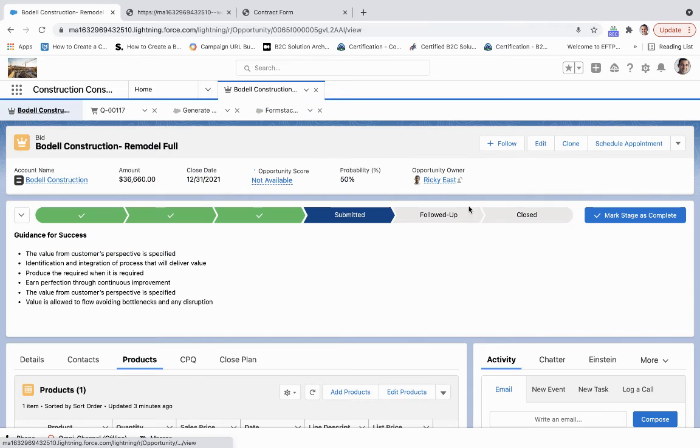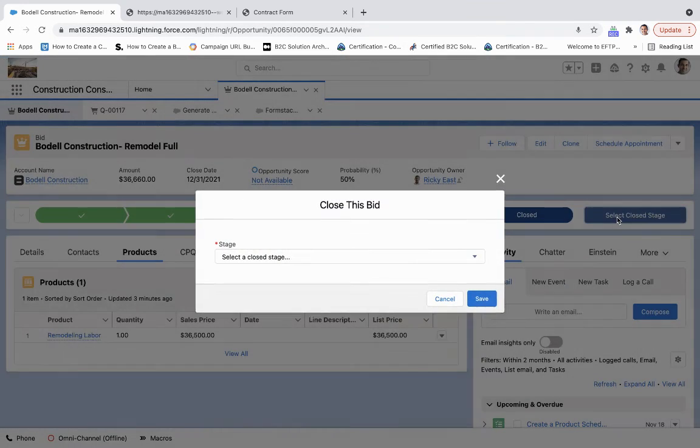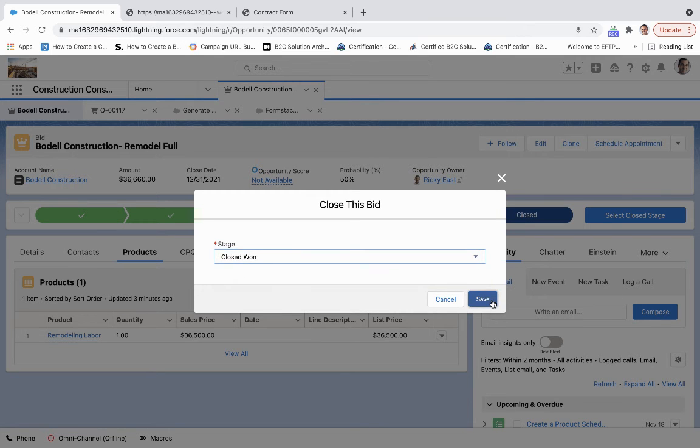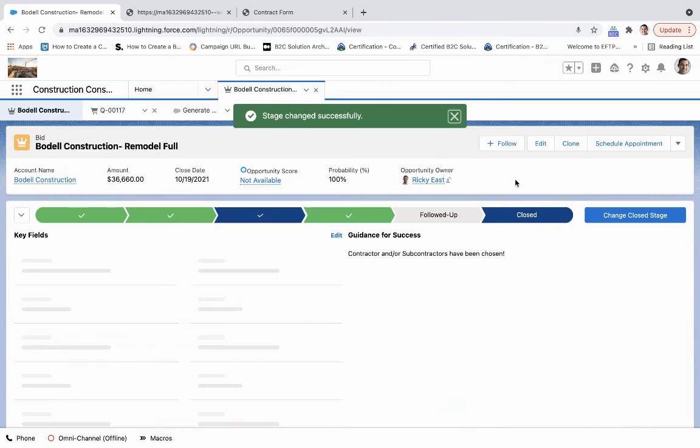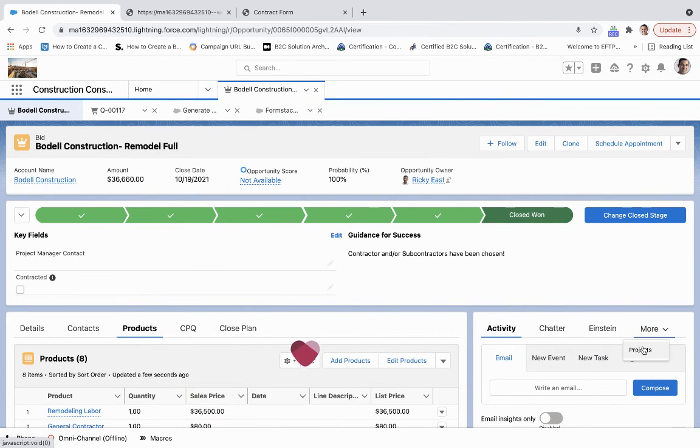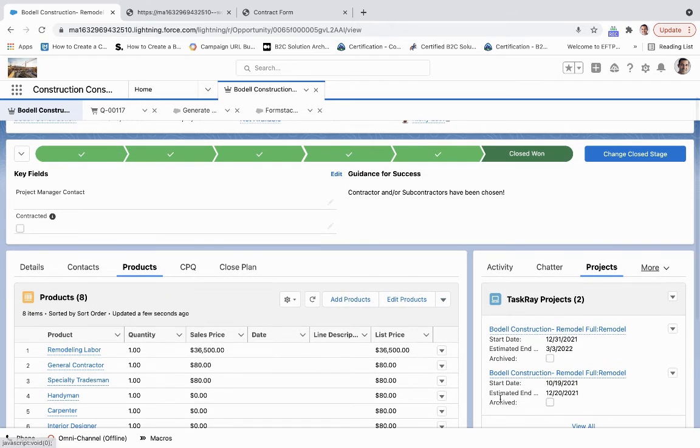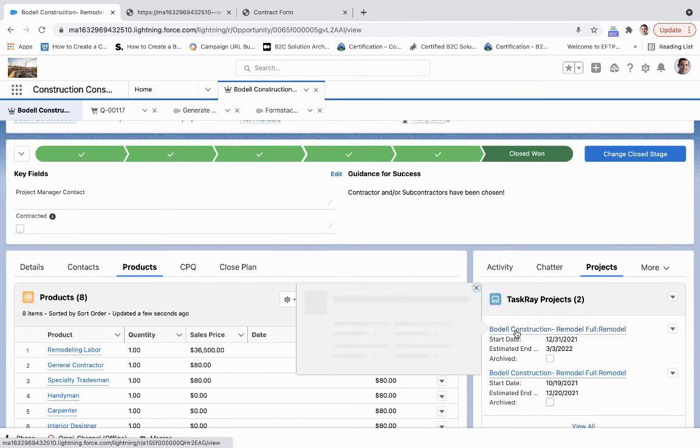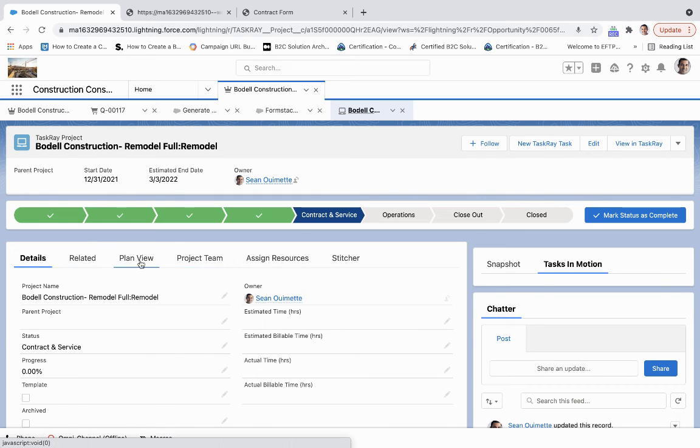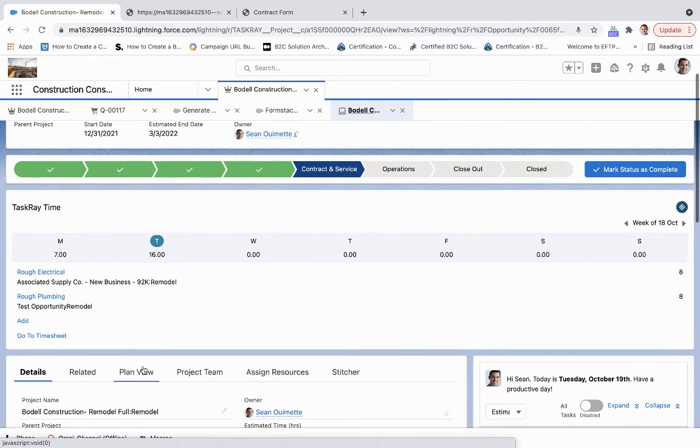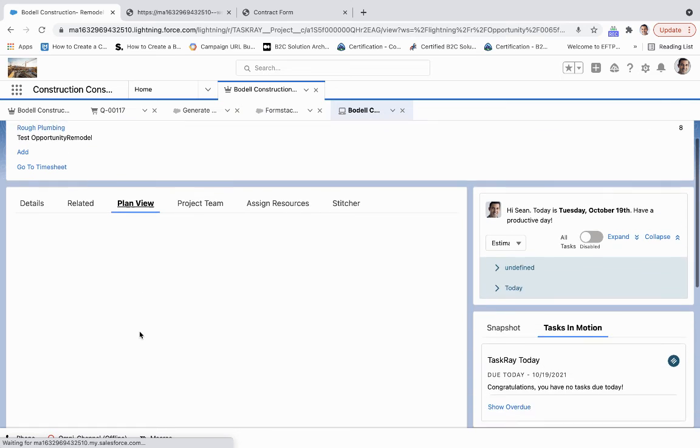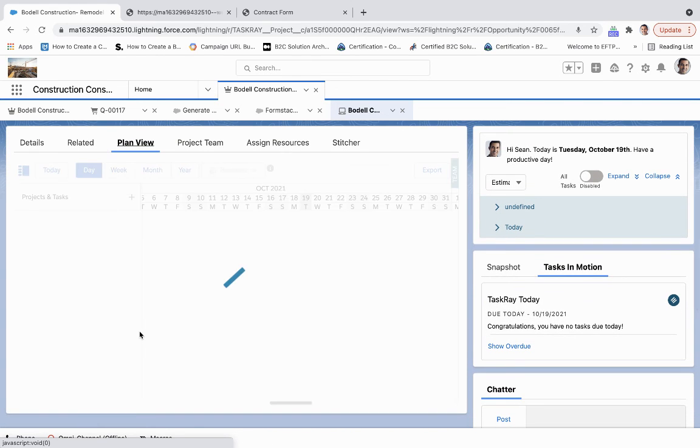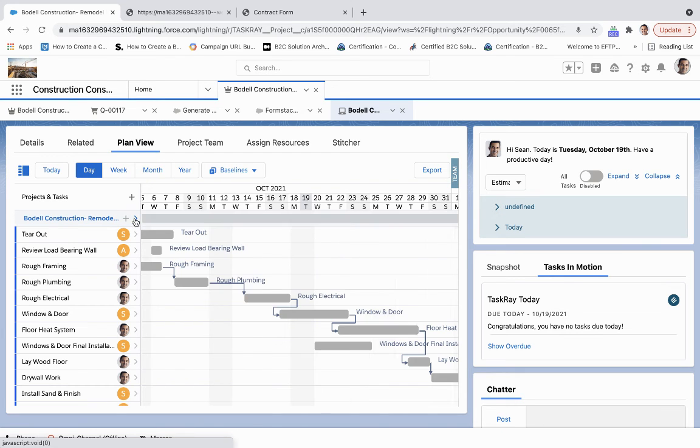Once we've done that, if we go back to the opportunity, we will toggle on closed won and save. What this will do is trigger the job management portion. We'll get the confetti, everybody's happy here, and then we'll go under projects. Now we've got another project that's set to start here.